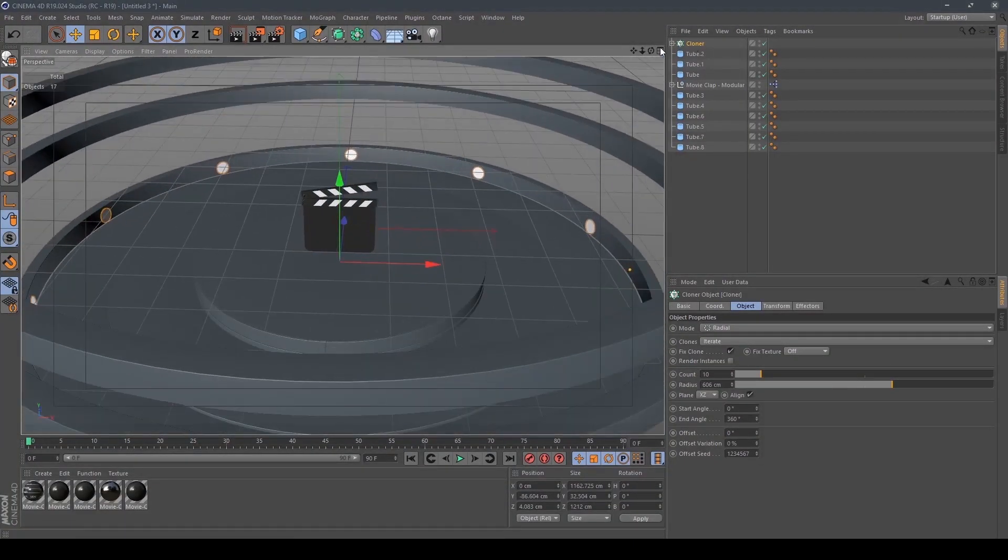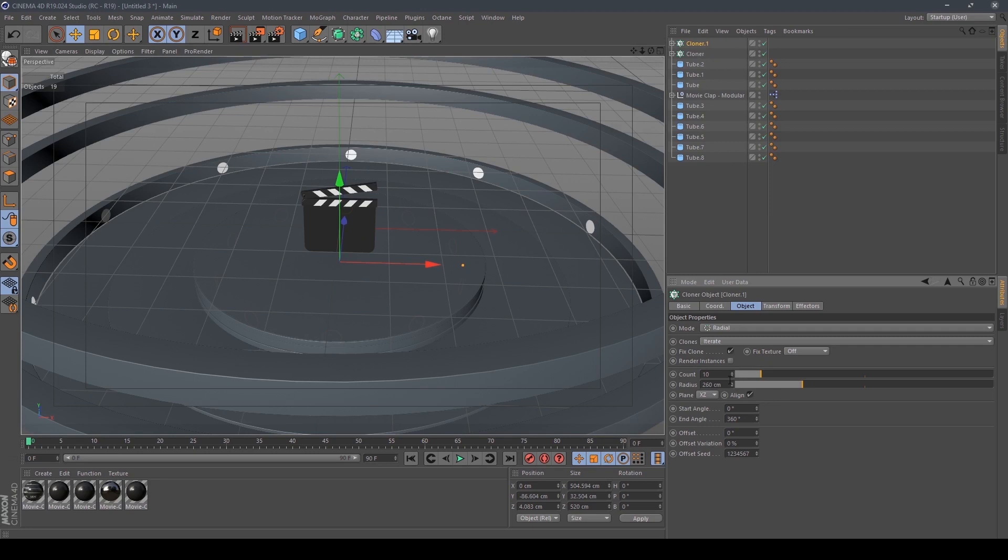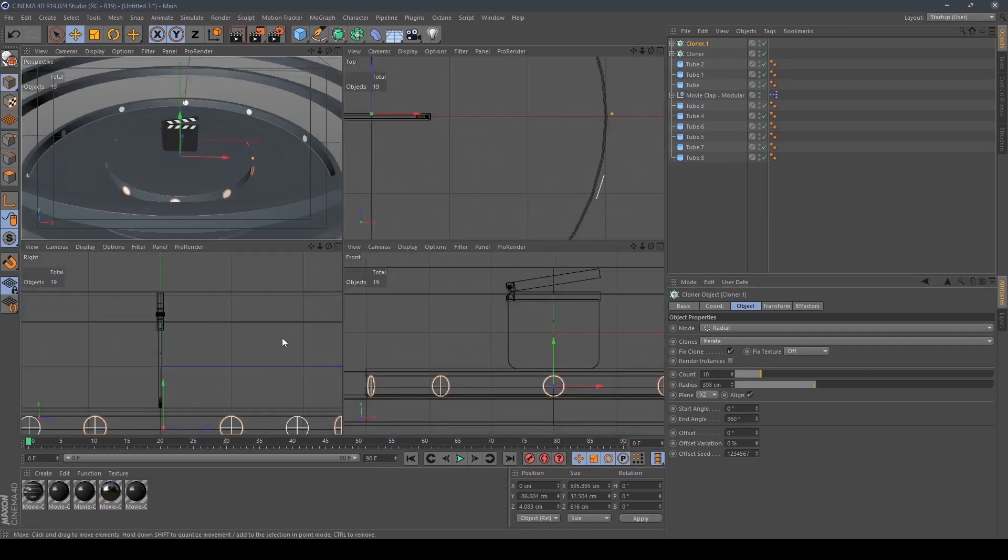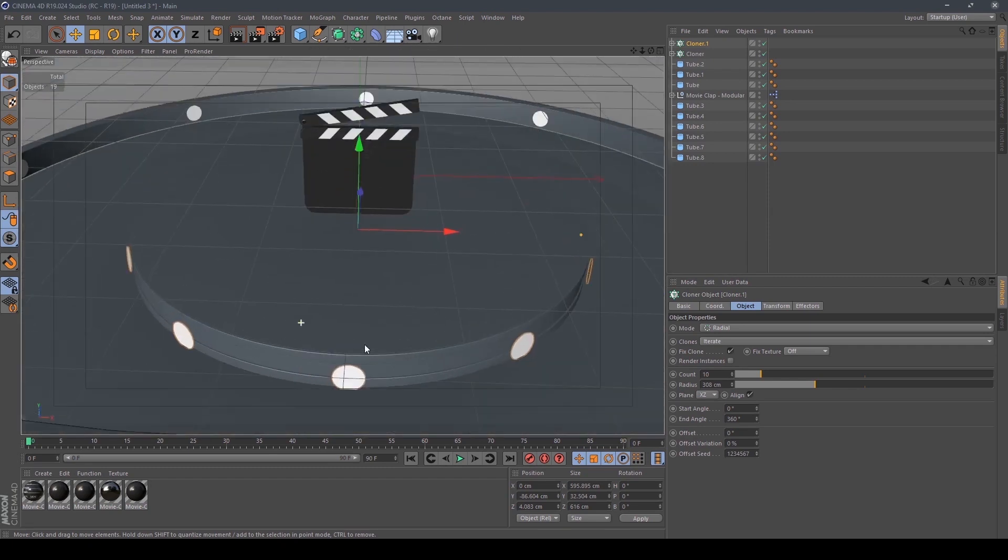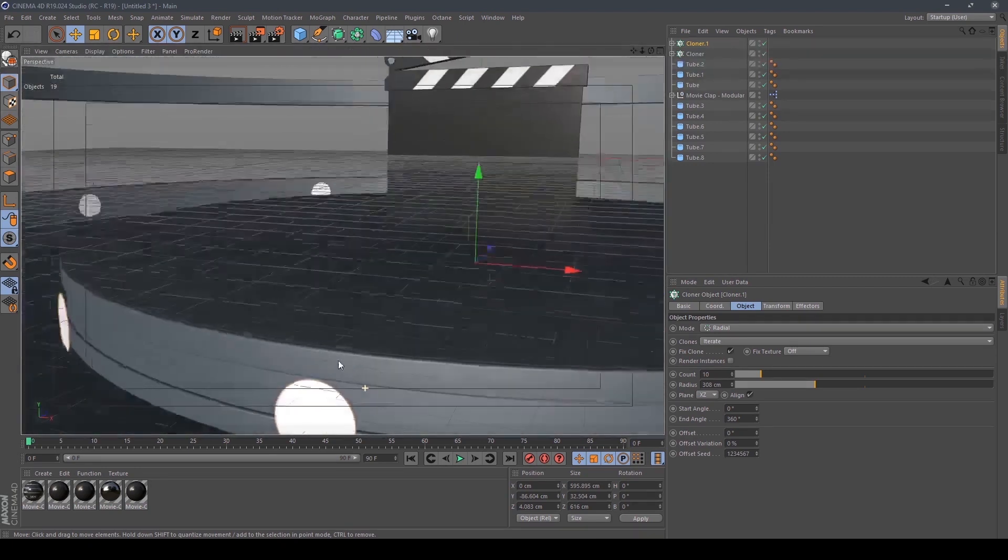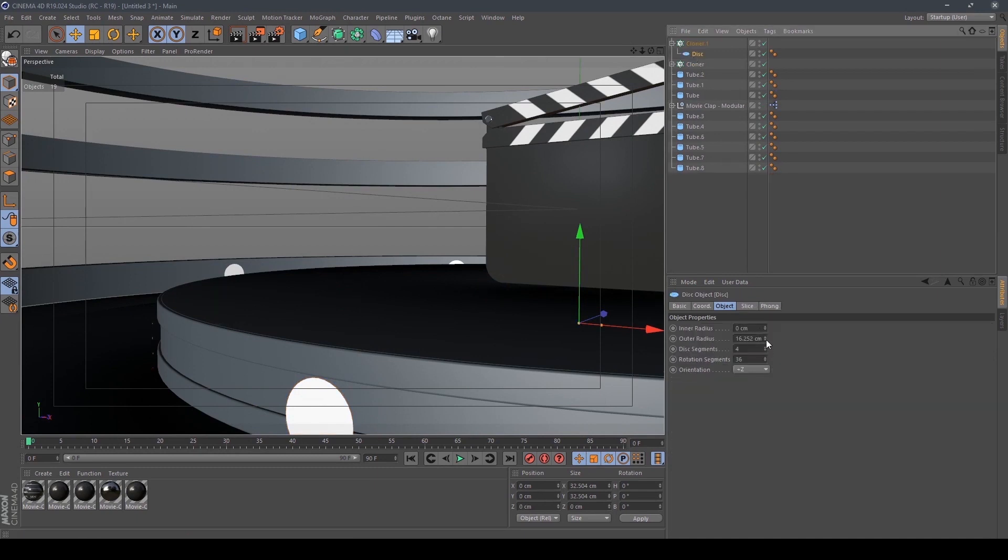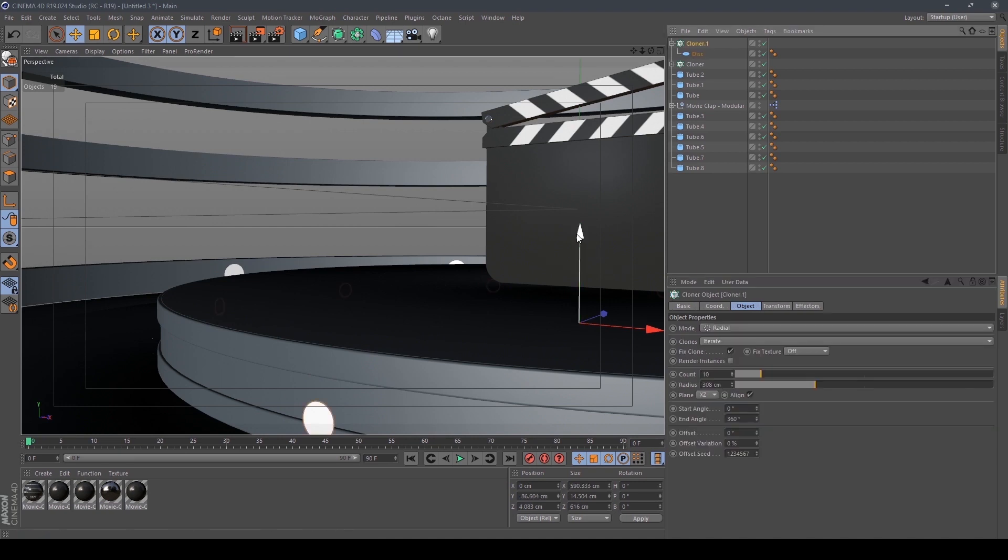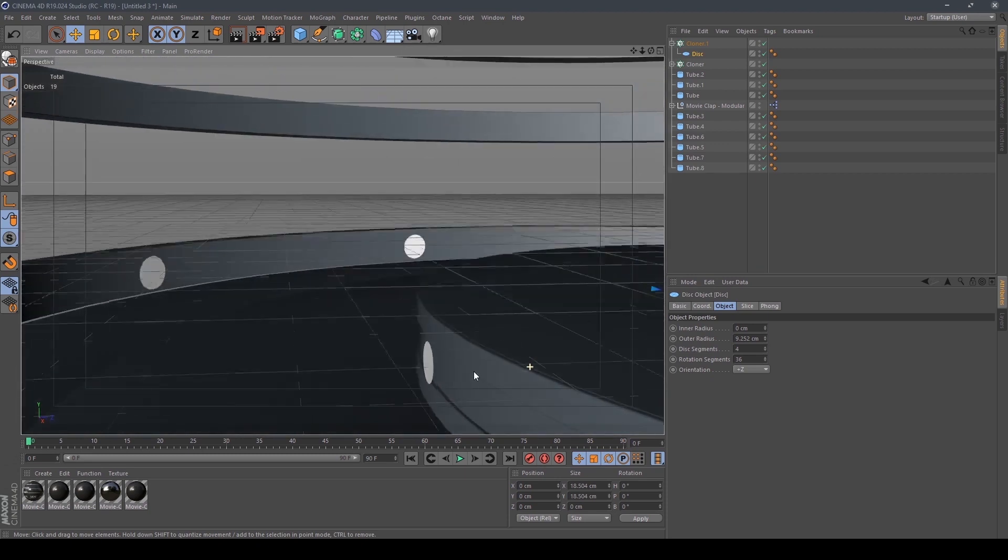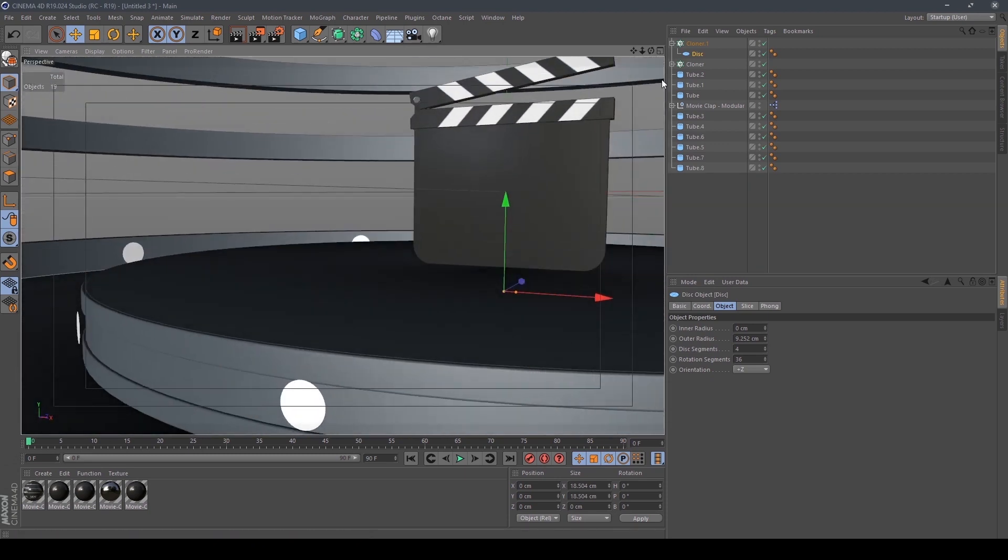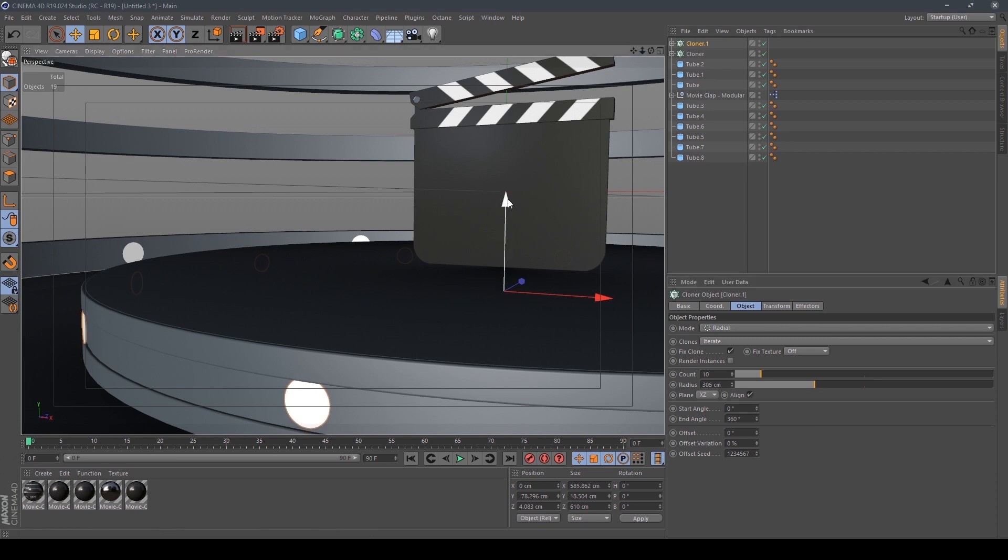Copy the cloner one more time and reduce the radius to adjust it here. We also have to reduce the disc size also. I think it's good enough.